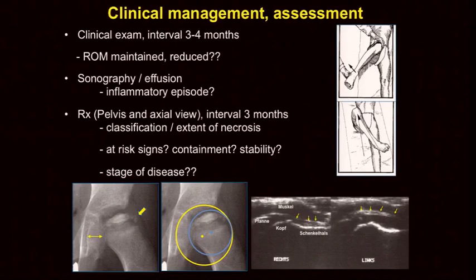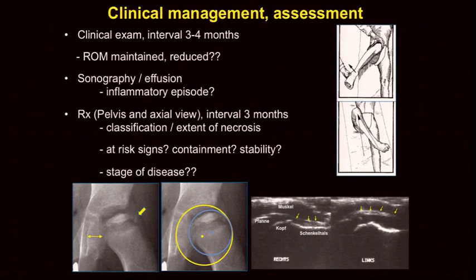We sometimes take MRIs, but the most important thing is extent of necrosis, other at-risk signs, loss of containment, and the stage of the disease. Various measurements come into play, like the extrusion, the rimus index, the lateral calcification, the decentration of the socket, and the center of the femoral head.